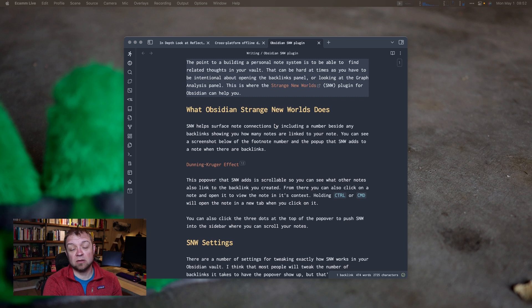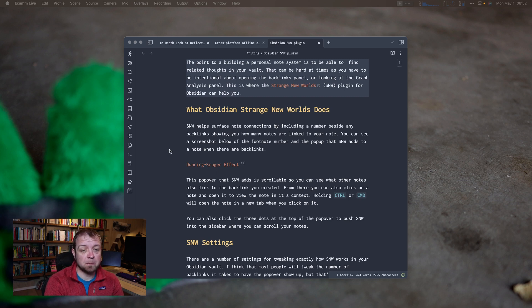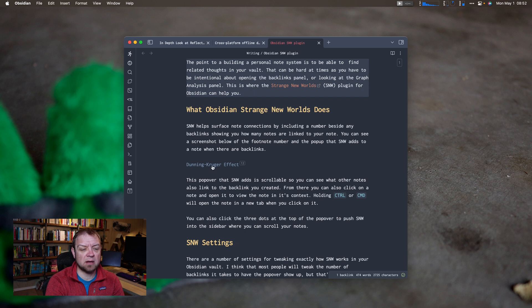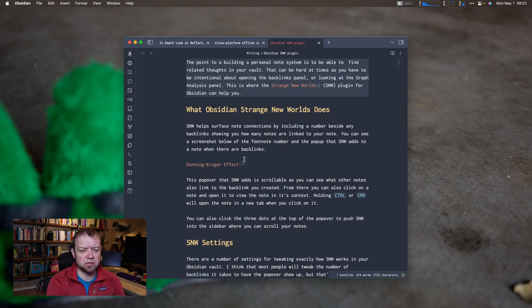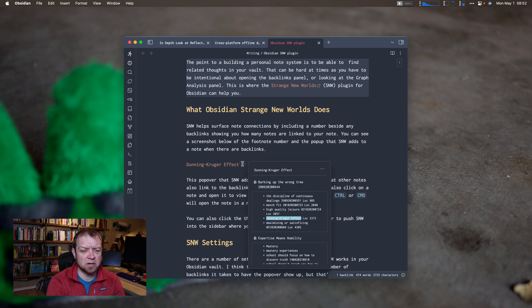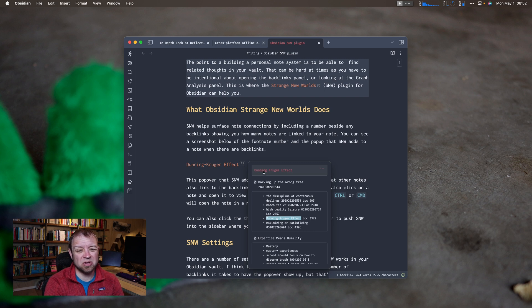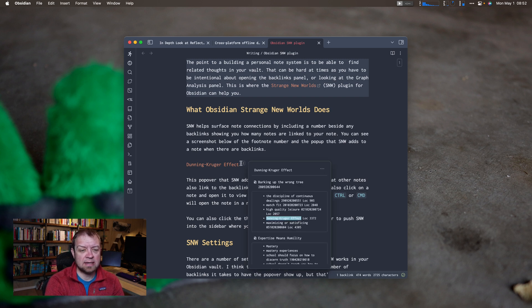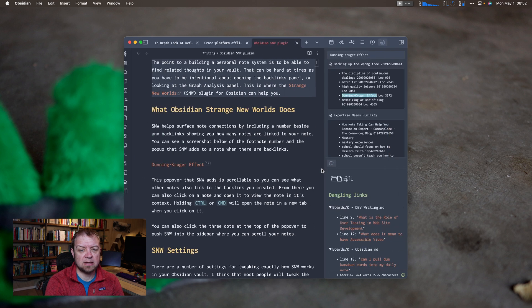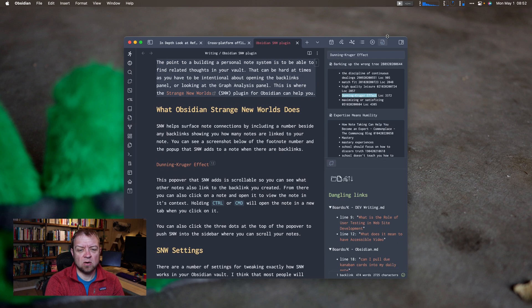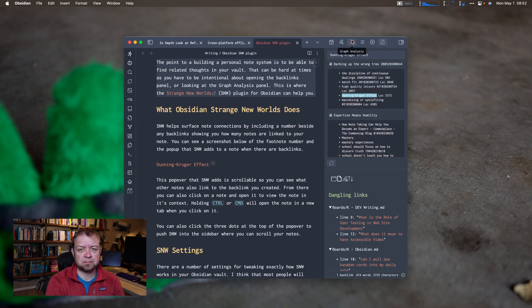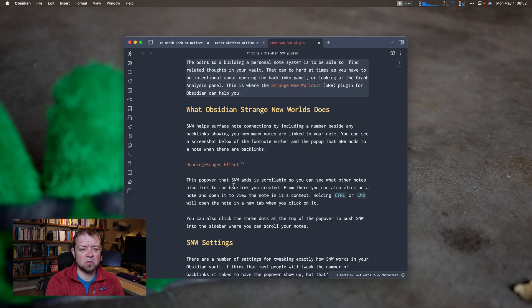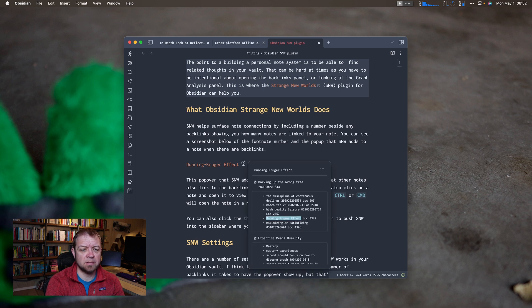So what you can see right here is my note literally on this plugin right now. And what I've done in here is add a backlink to the Dunning-Kruger effect. And this is where we start to see Strange New Worlds. It's this little 12 right here. So this is going to show me all the other notes that are linked to Dunning-Kruger effect. I can hover over it. I can open it in the sidebar as well, if I wanted. I can close the sidebar again.